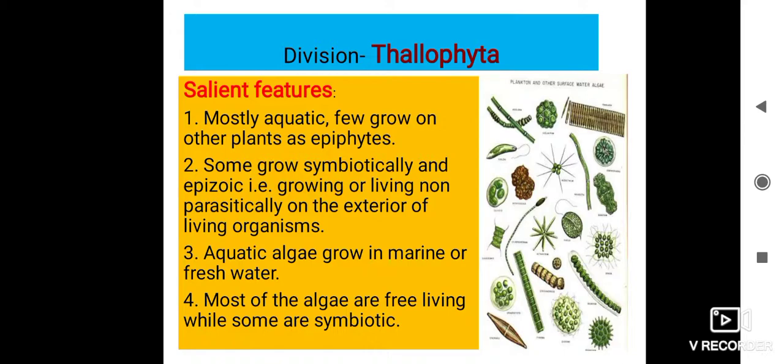Now the salient features — meaning the overall general characters of this division. Mostly aquatic: most of the algae are aquatic. A few grow on other plants as epiphytes — some algae grow on other plants for support; such algae are called epiphytes. The second salient feature is some grow symbiotically, meaning they grow in association with other organisms. And epizoic means growing or living non-parasitically on the exterior of a living organism.